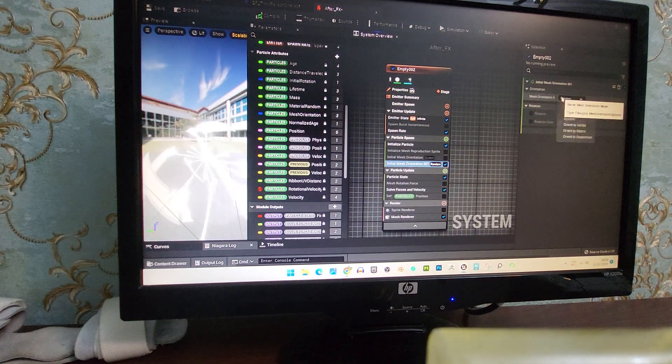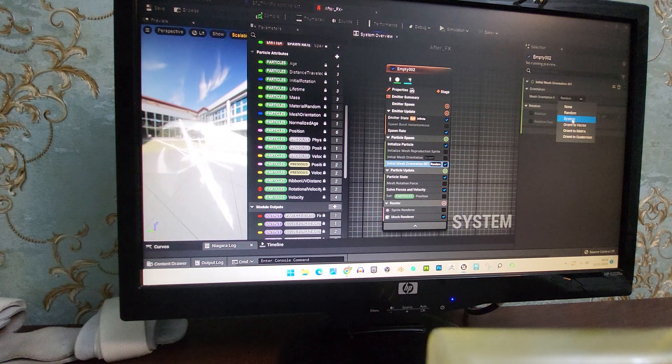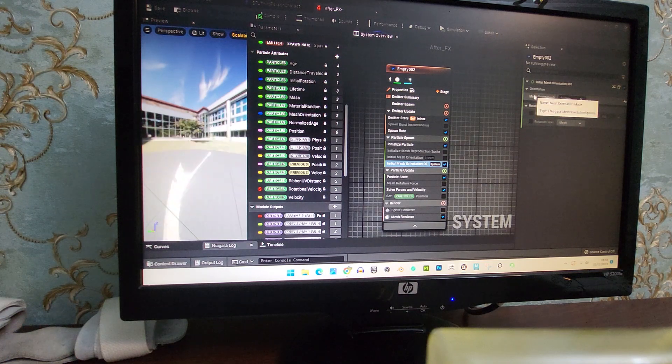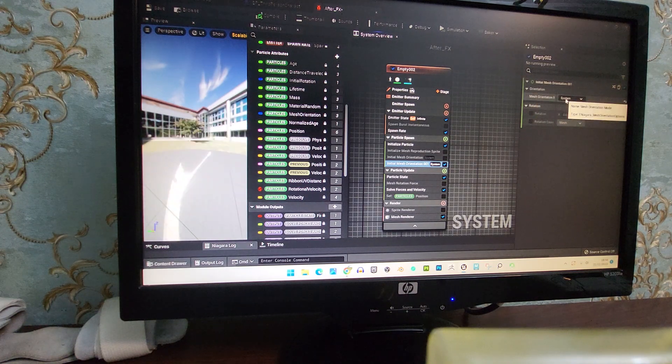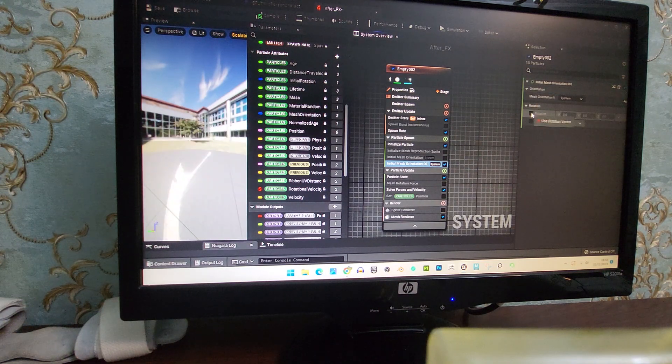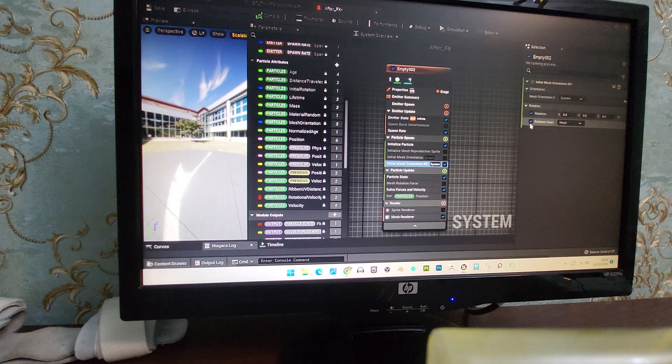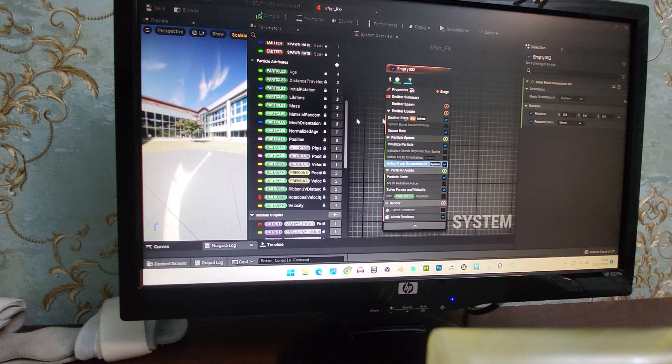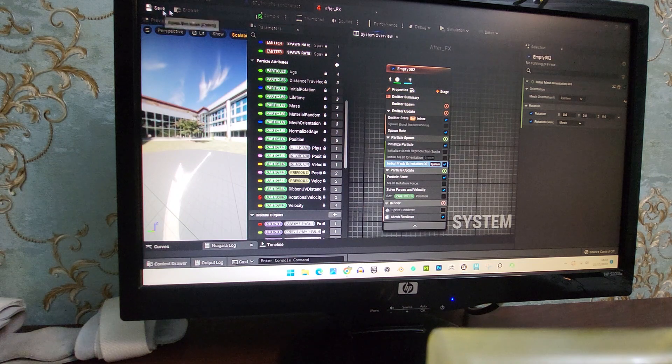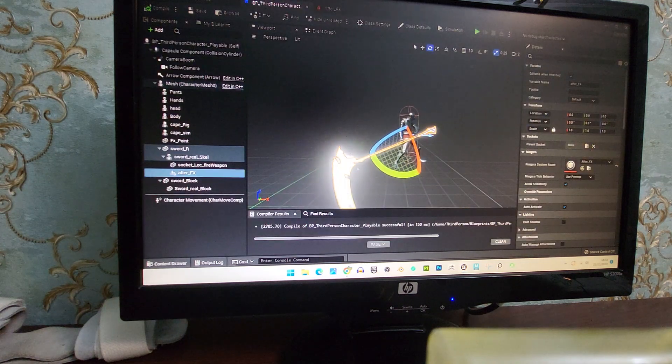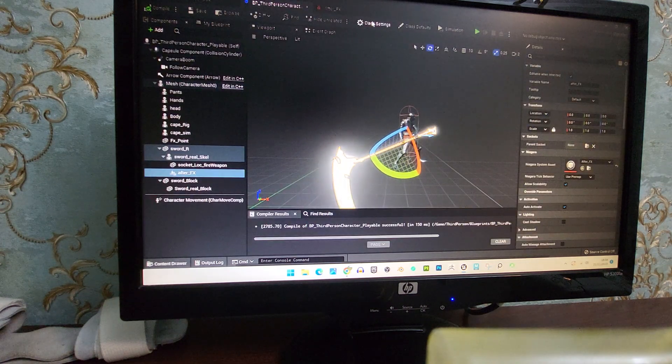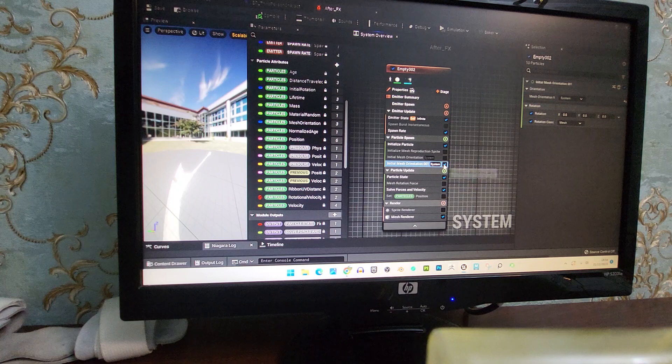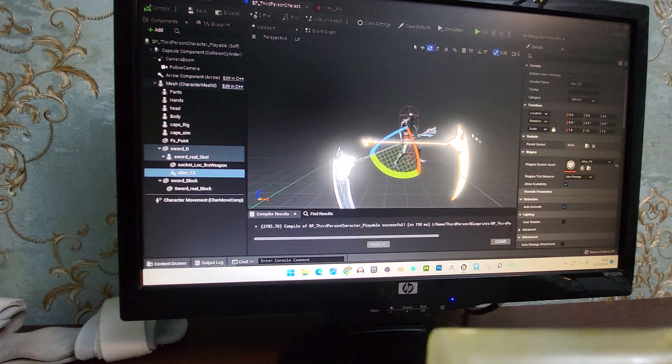this. What you want to do is select this and select system. Select mesh orientation mode and click system, and then you want to take these two. This will already be set up. As you can see, it will be perfectly set up, whereas if you turn this off you